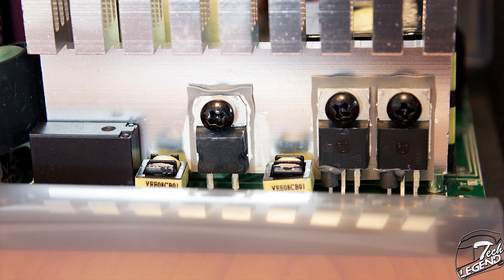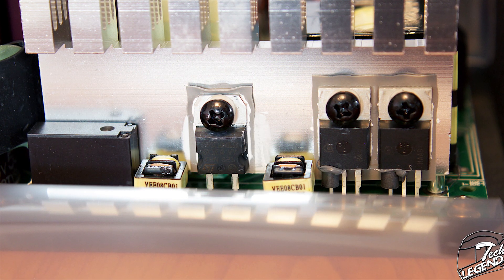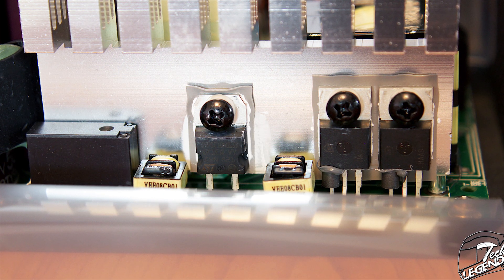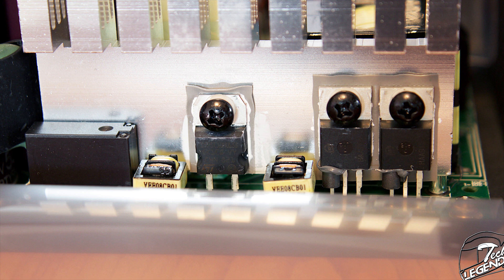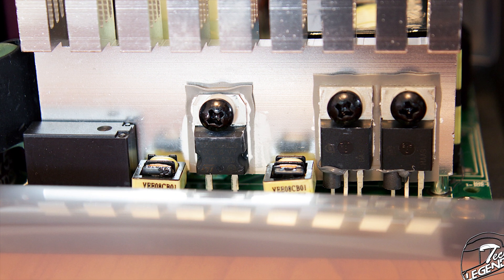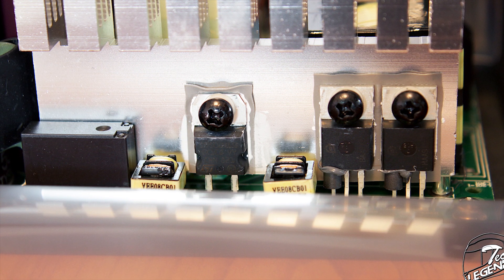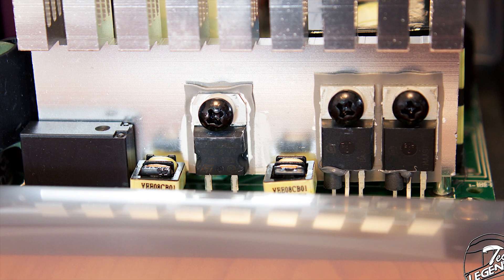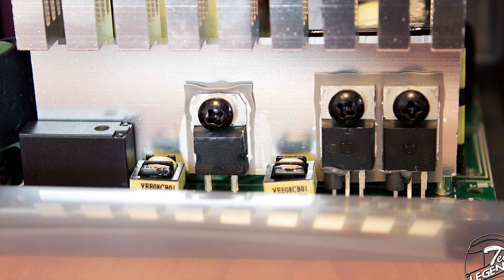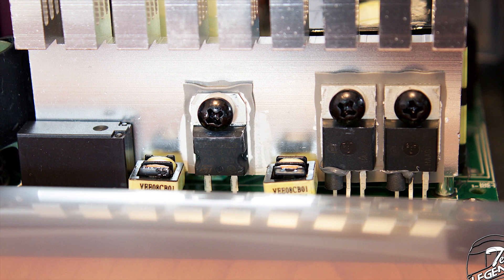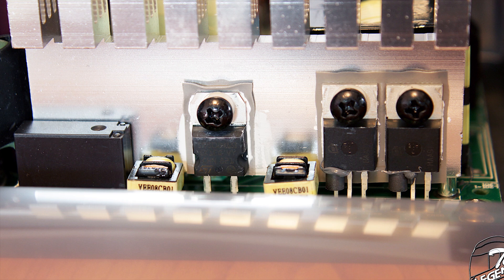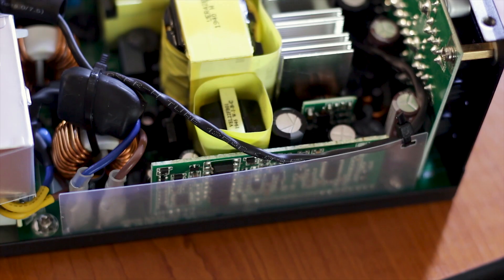The MOSFETs used on this power supply are the Infineon IPP50R140CP. These are rated for 550V, 15A at 100°C. As you can see, the MOSFETs are making direct contact with one of the aluminum-made heatsinks.